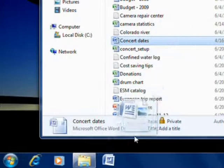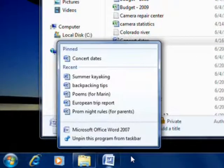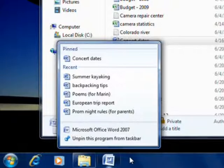Jump lists — another way Windows 7 makes using your PC faster and easier.